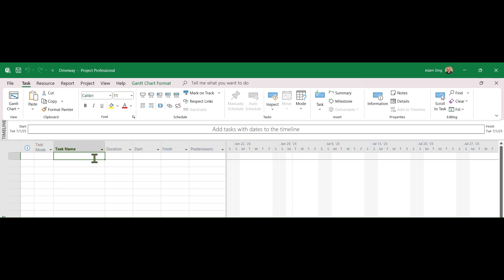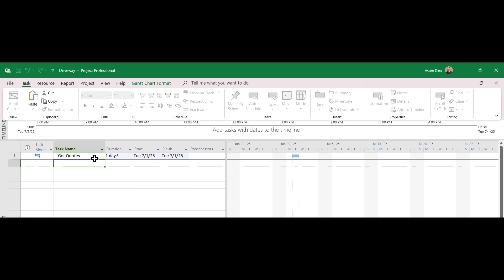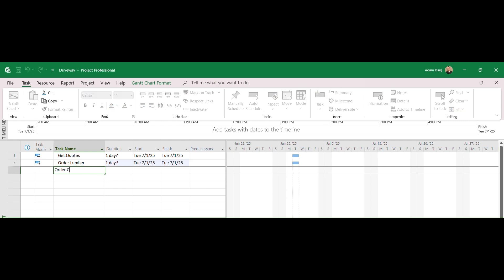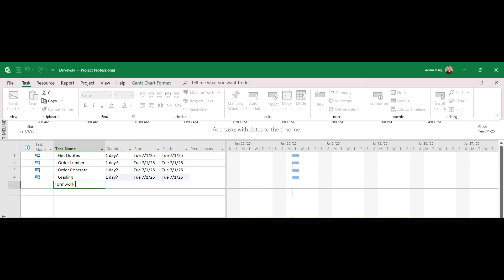Simply put your cursor under Task name, and start typing the first task name, Get Quotes. Hit Enter after you are done to move to the next. This is what it looks like when all tasks are entered.